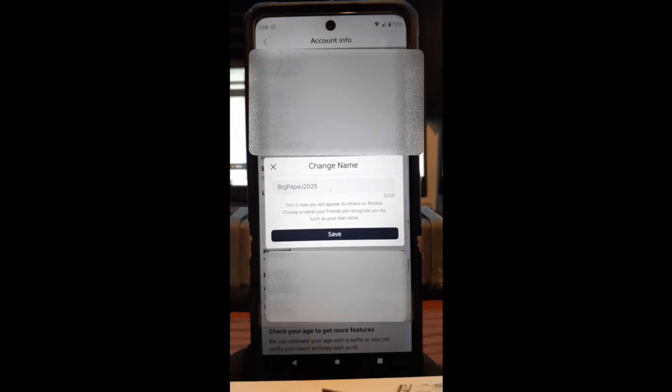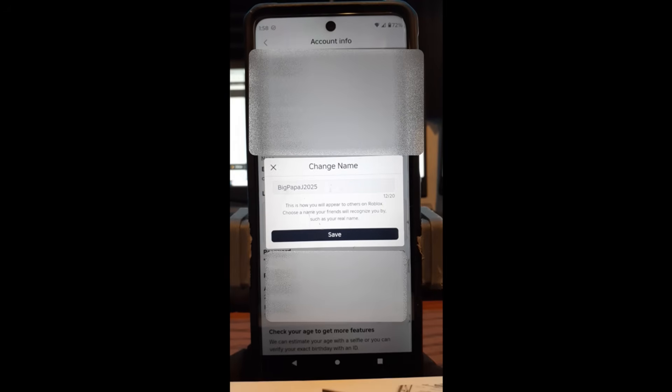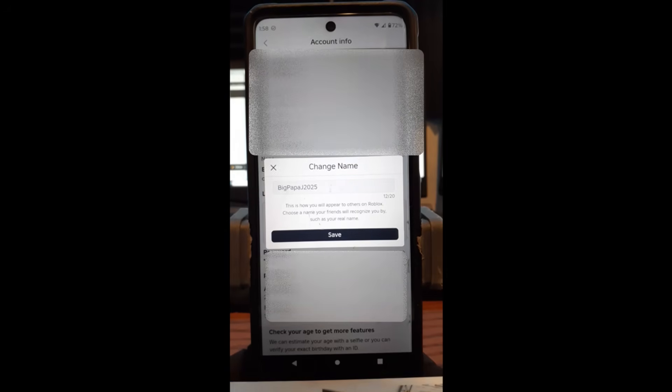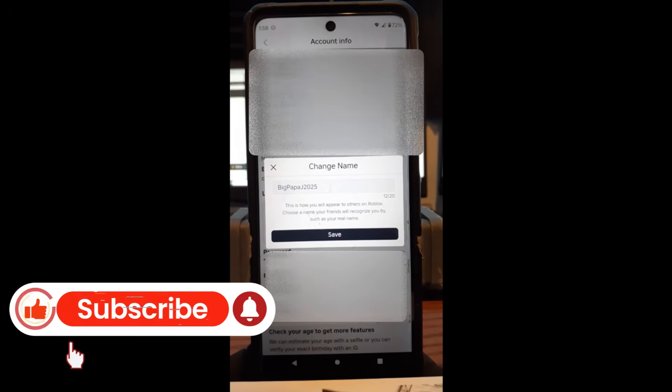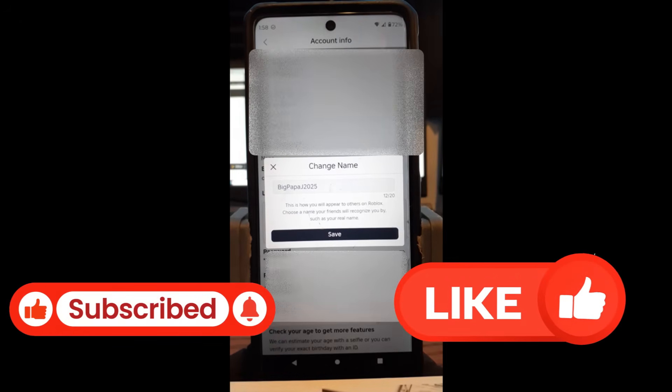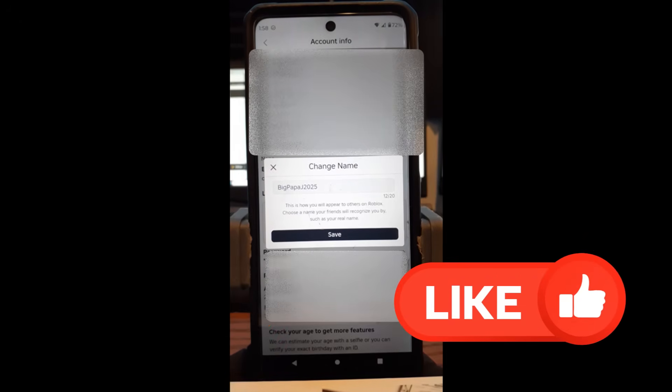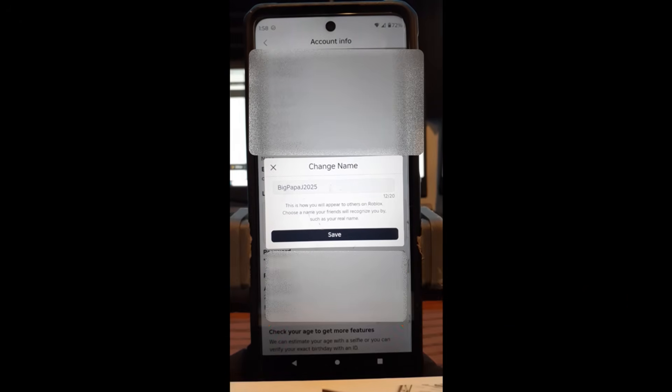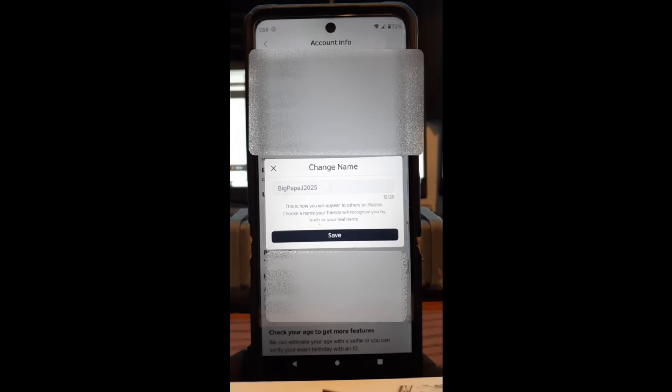So remember, you have a seven-day thing. If you change it now and you don't like it and you want to change it, you have to wait seven full days before you can change it again. But that is how to change your display name on your Roblox account on the website and on the app. Thanks for watching. Make sure you like, subscribe, notification bell.